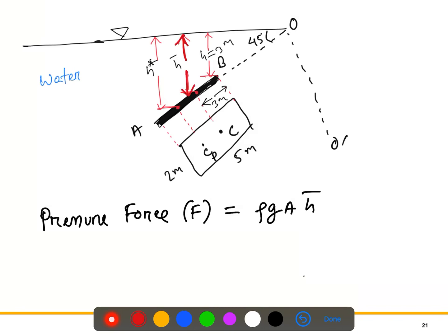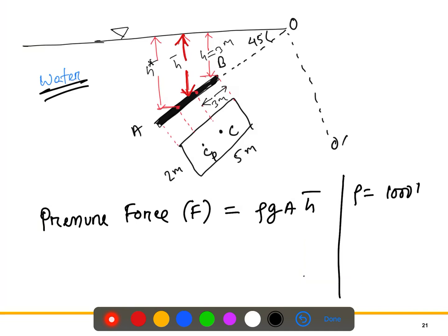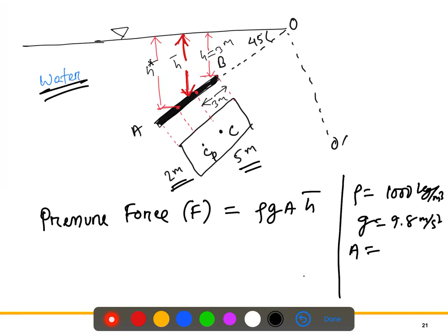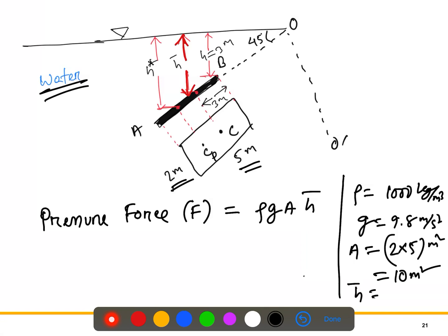The fluid is water, so density ρ is 1000 kg/m³, gravity g is 9.8 m/s². The area is given as 2 meters by 5 meters, which equals 10 m². What we still need to find is h̄.